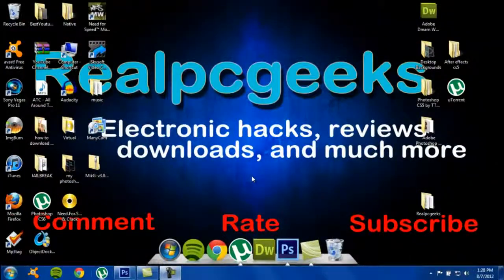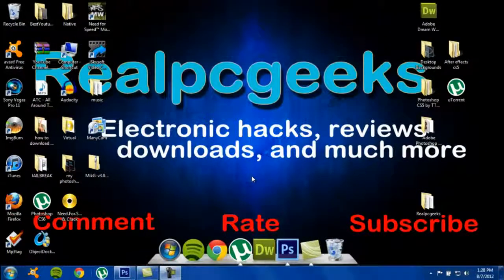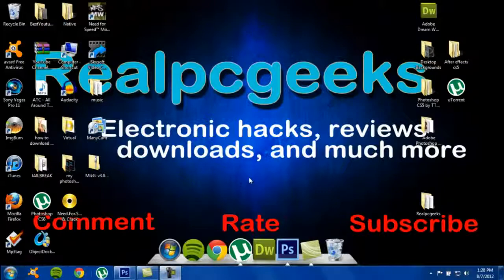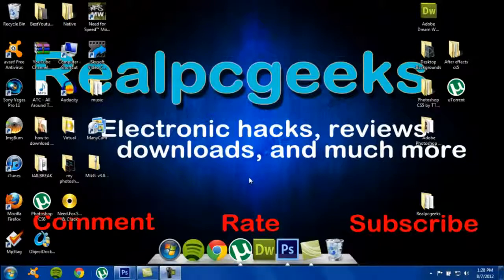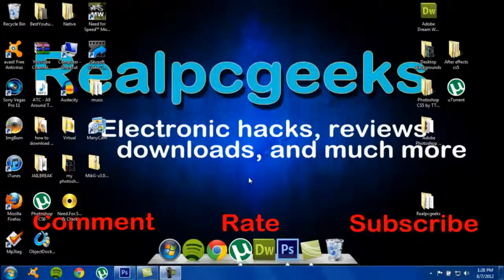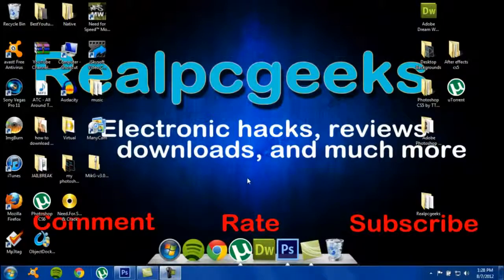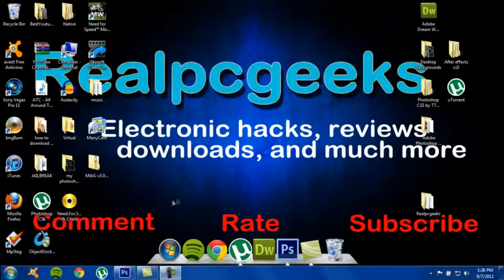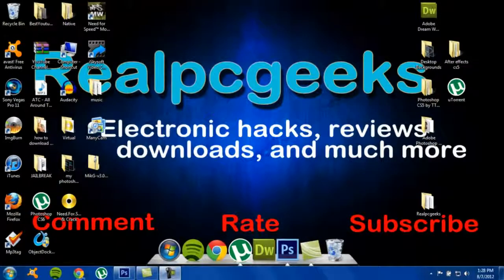What's up YouTube, it's Real PC Geeks here. In this video I'm showing you guys how to install custom fonts on Photoshop CS6. Let's get started. The first step is to go on to your browser and go to dafont.com.